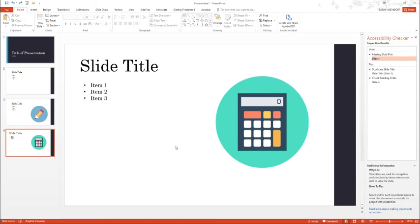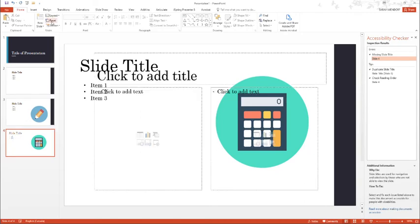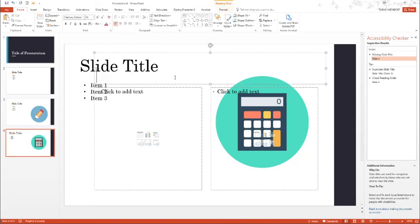To fix this problem, you will need to reset the template on your slide. In the Home tab, click on Reset. Now you will see that it prompts you here to add a slide title.